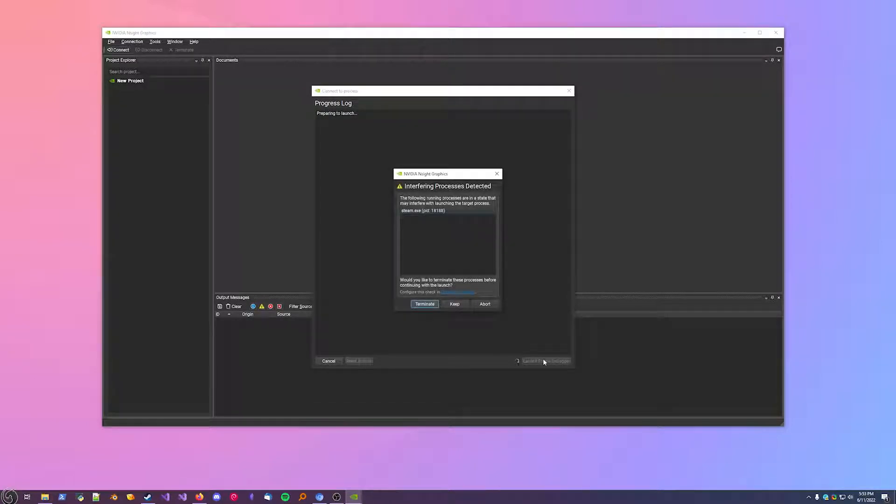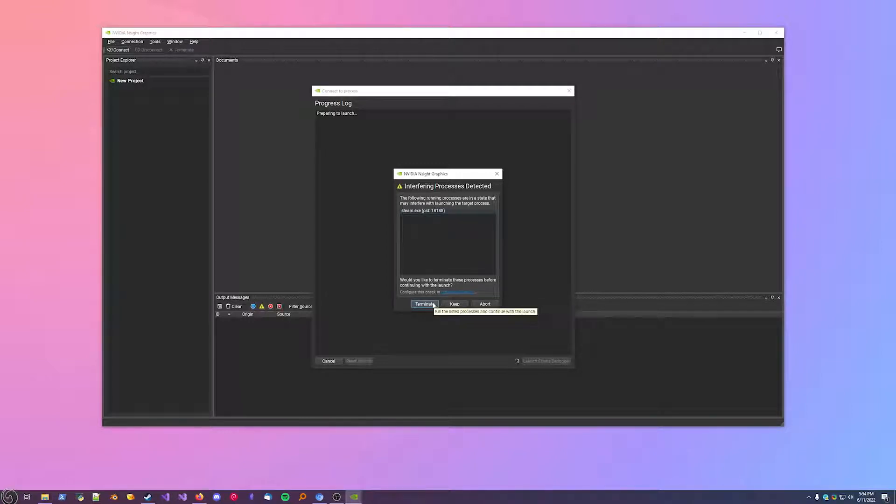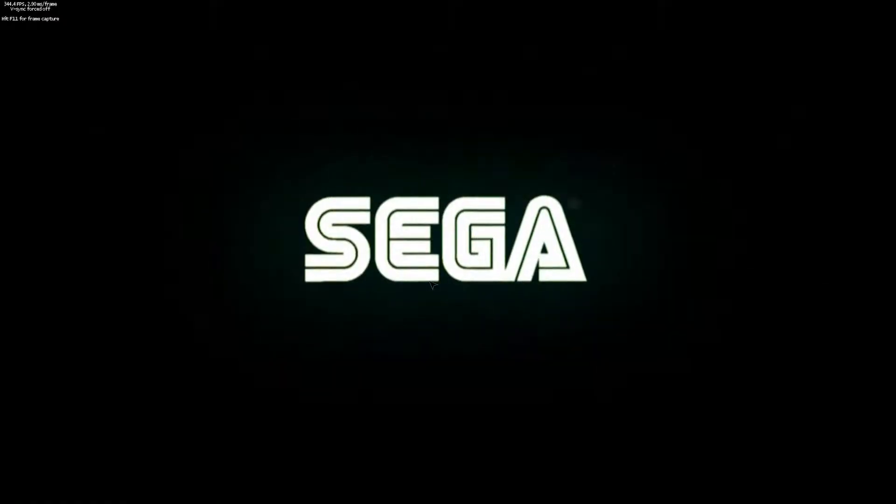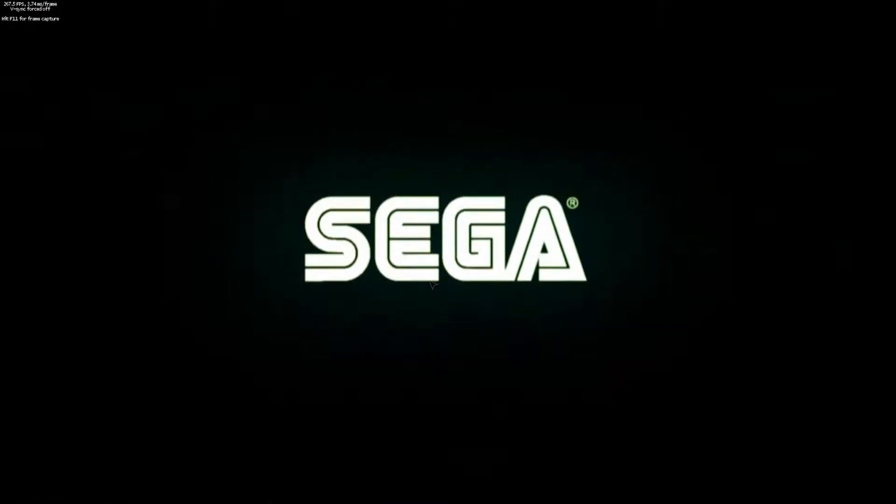When this window pops up, it's kind of a gamble. You have to see which one works for you. Usually I just terminate Steam, but sometimes I need to keep it running for the game to work. And you'll know it's working if you see the UI in the top left.